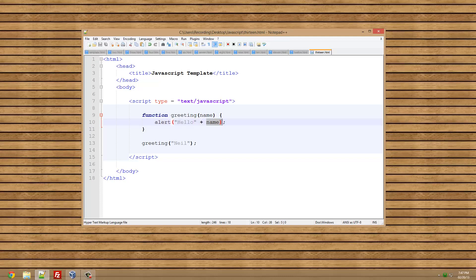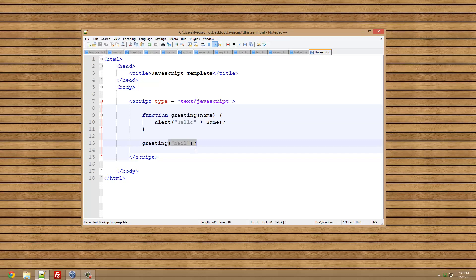We're going to get this name variable from here. We're going to get the name variable here, get it from here, which is getting it from here. It's just a big long chain of variables.